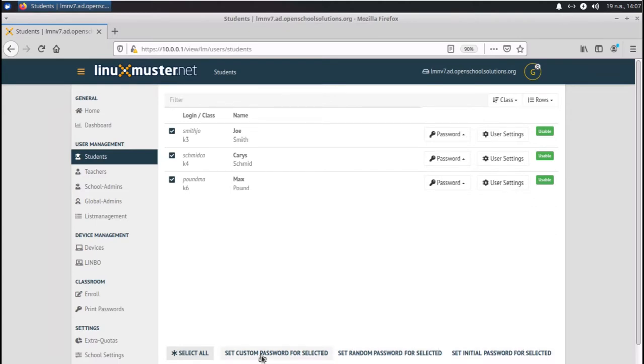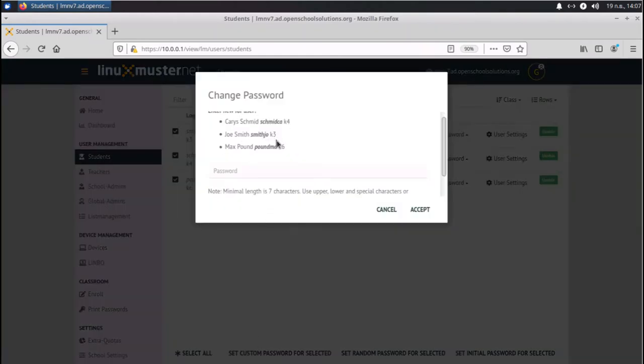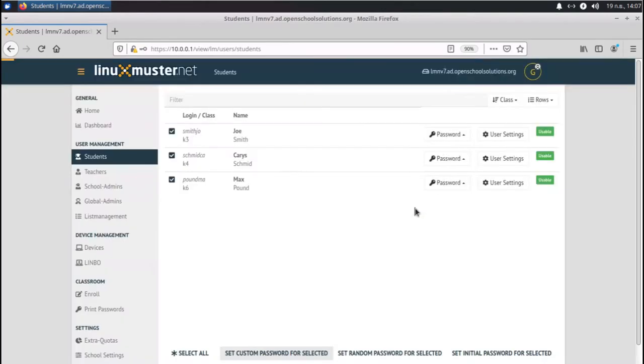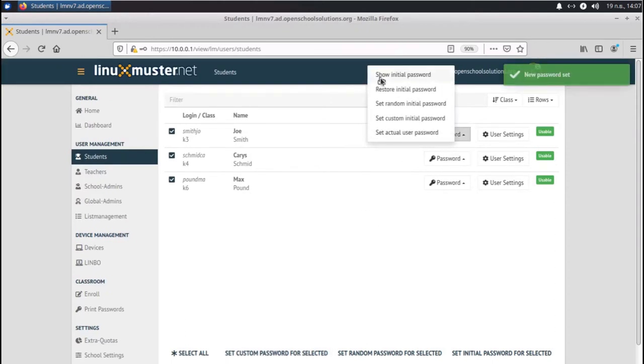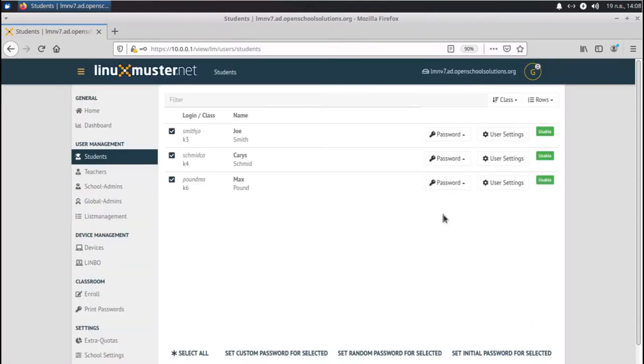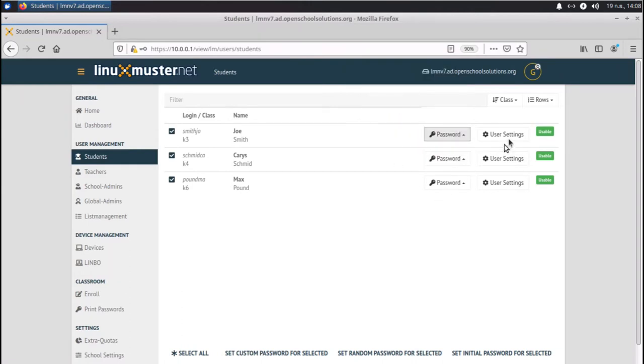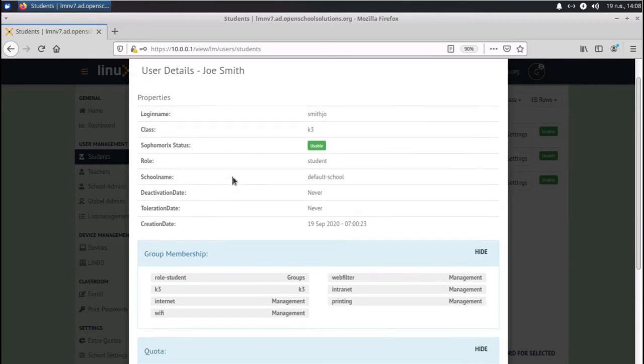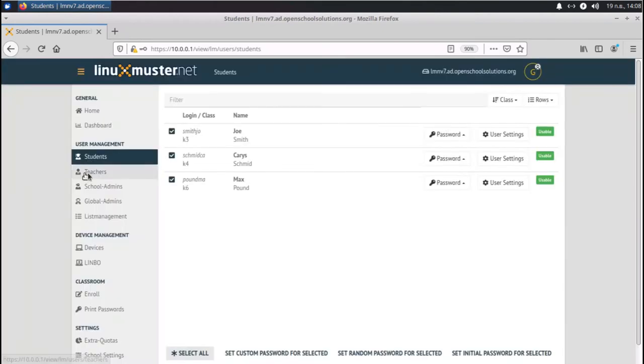Now we're going to enter the password. Let's choose our default one, muster. Accept. And now all the passwords are changed for these students. So if I go here and show initial password, it's set to muster now. So if you teach in a class, you can reset the password here. Just restore the initial password or set a new random or a custom one. User settings: there is just some user information we can see. We can see which tools it belongs to, which groups they are in. Same for teachers.